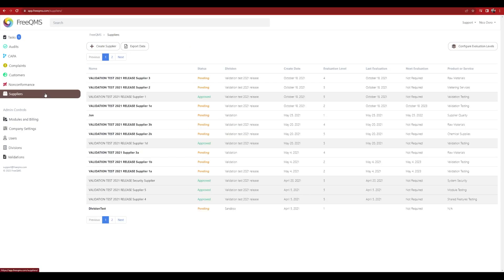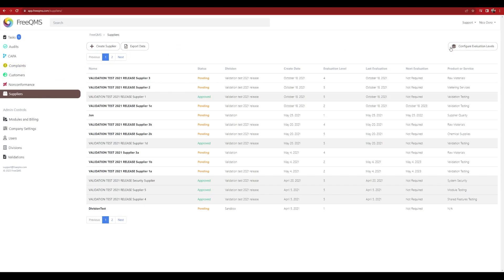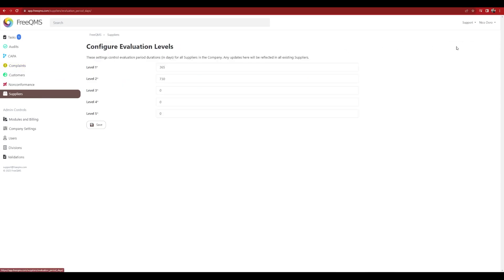Click Suppliers. Open your Supplier Management Procedure. A free-to-use one is available in the video description. Reference your section on Supplier Risk. Click Configure Evaluation Levels and set your levels to your procedure.